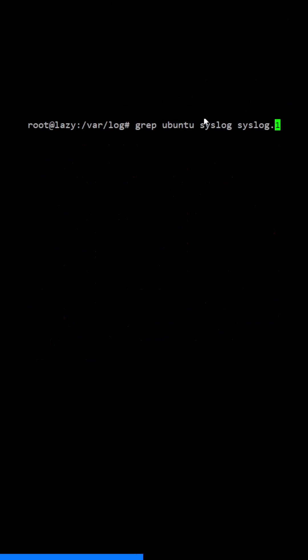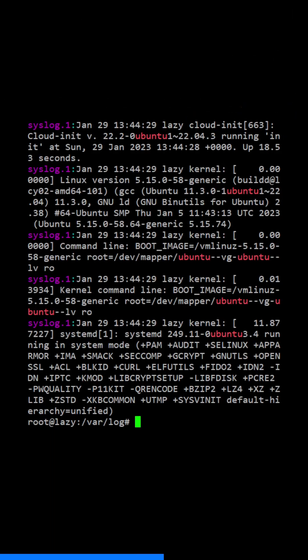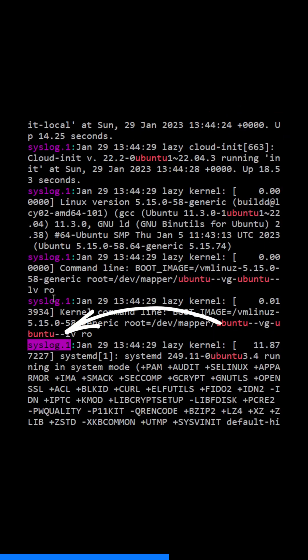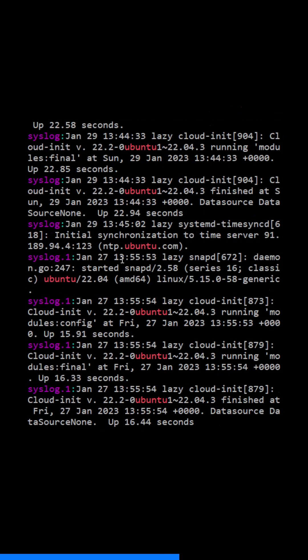You can also search for a string in multiple files by specifying the file names as additional arguments after the search pattern. If ubuntu is found in any of the files, the command will print the name of the file where the match was found.